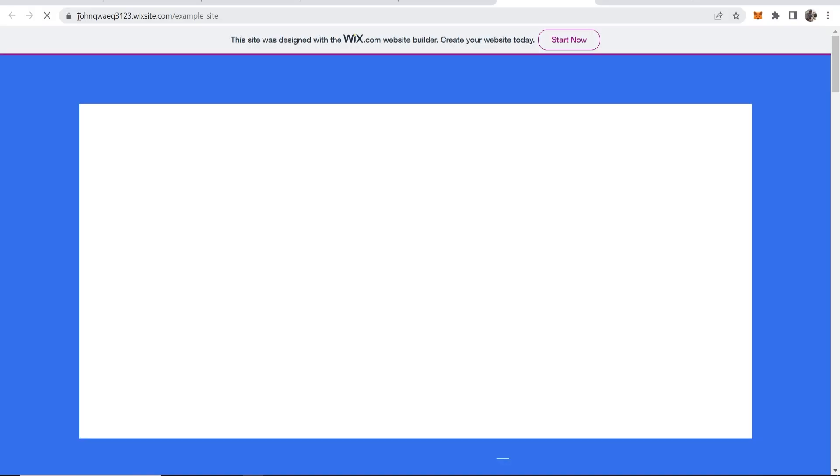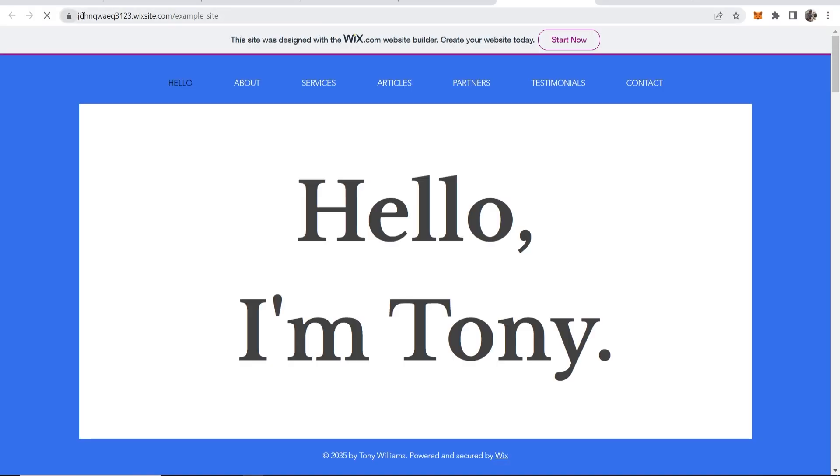You can now view site and here at the top you can see a URL, so you've got your username.wixsite.com forward slash your site name.